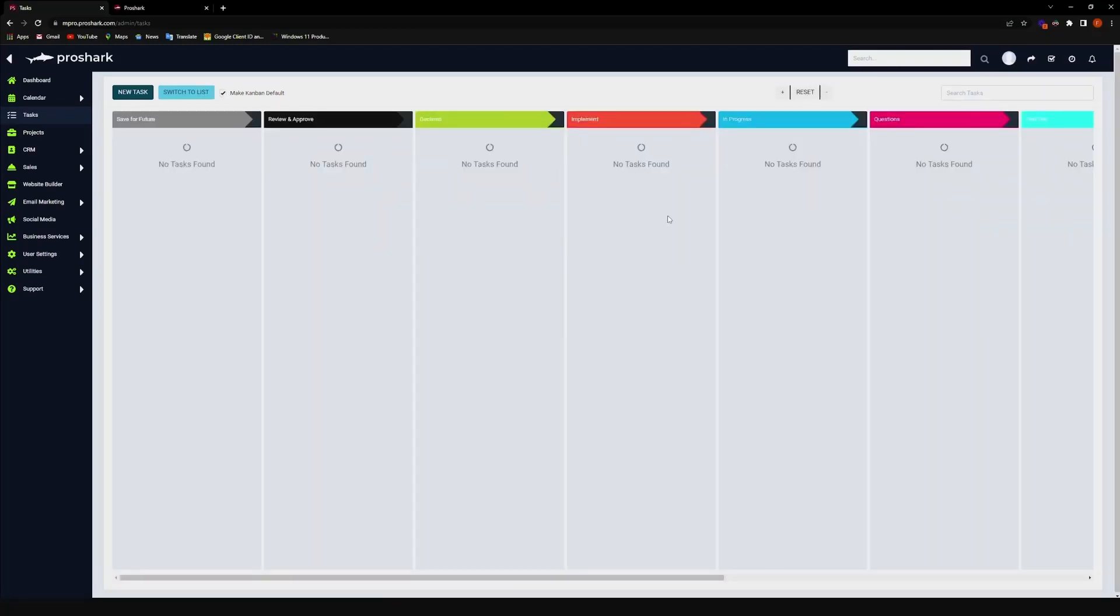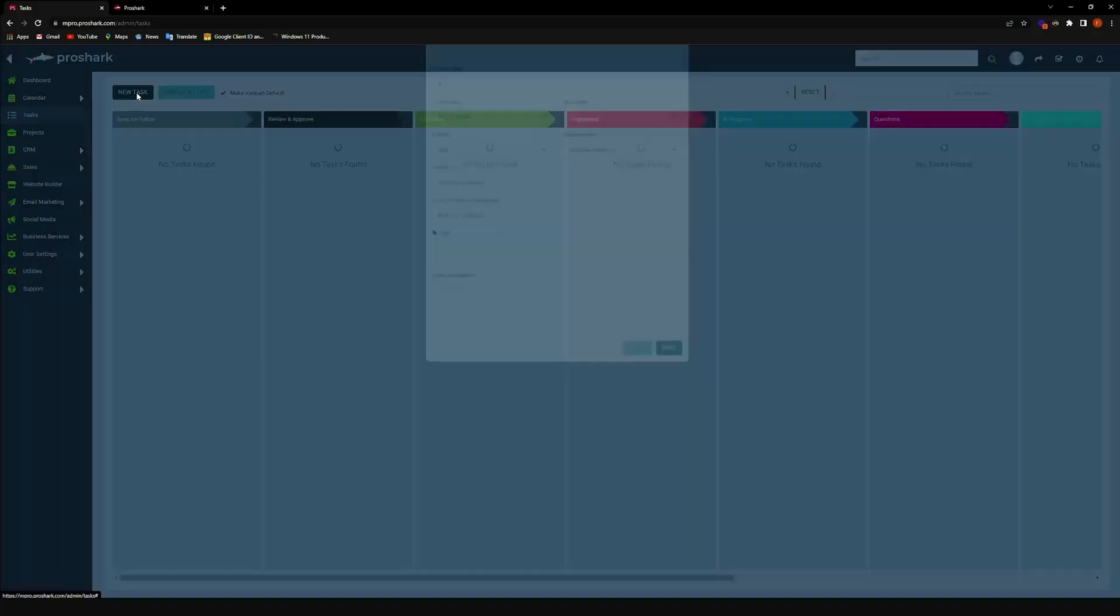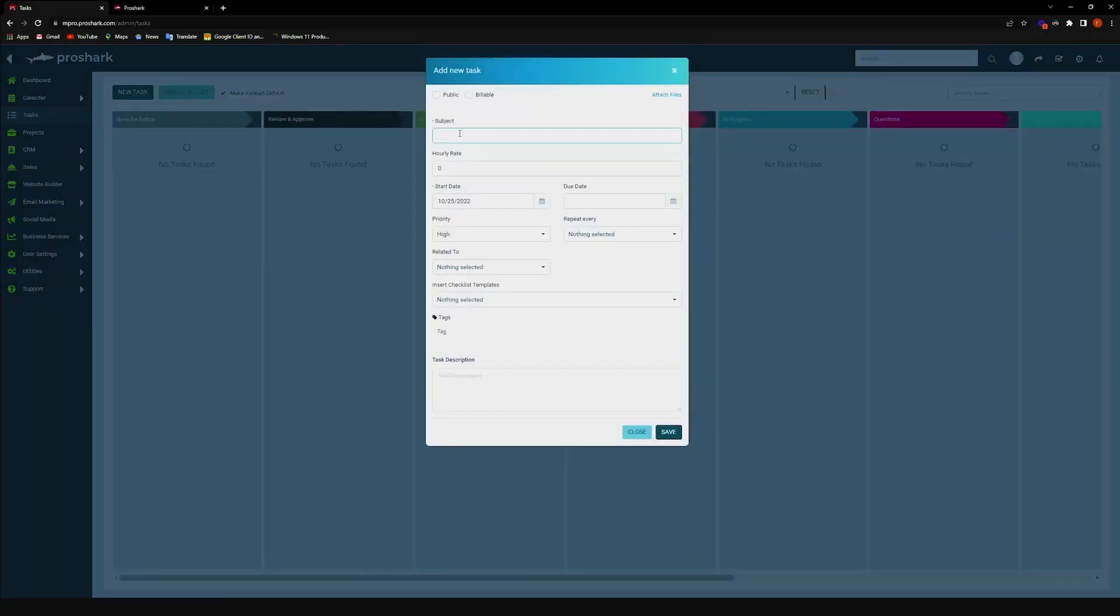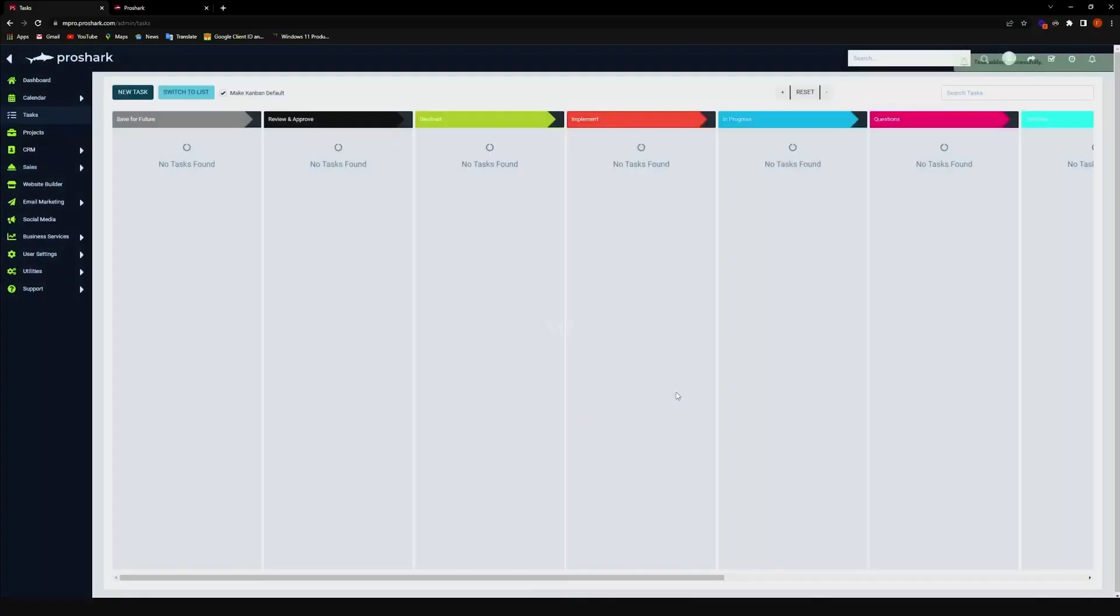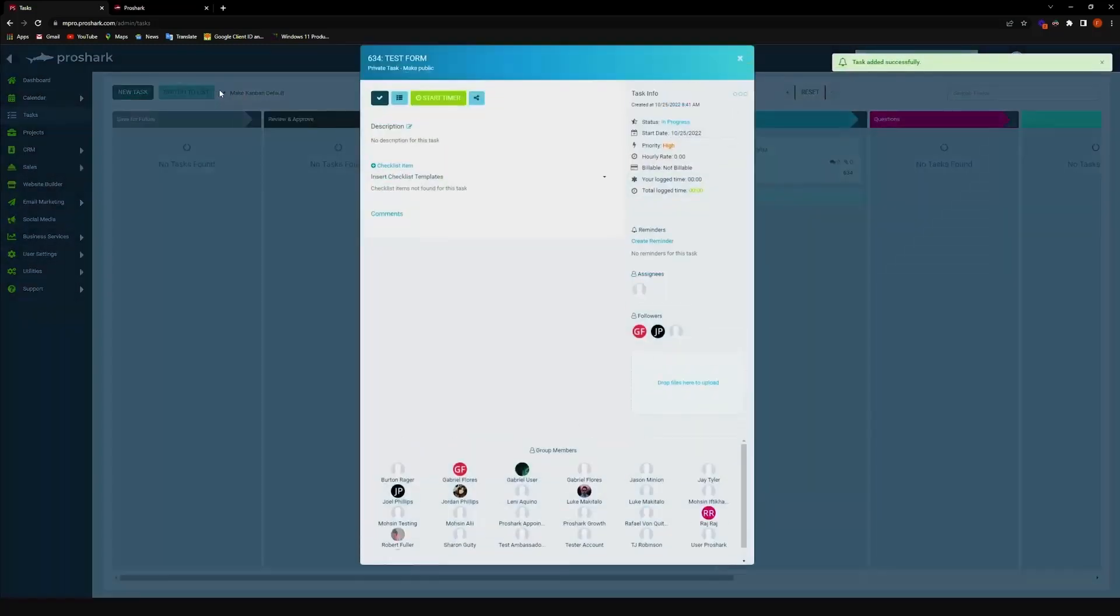Now, to operate this part of the platform, what we'll need to do is let's go ahead and create a task. Let's say I'm going to create this one as a task form, and then on high priority, and then let's click on save. There we go.